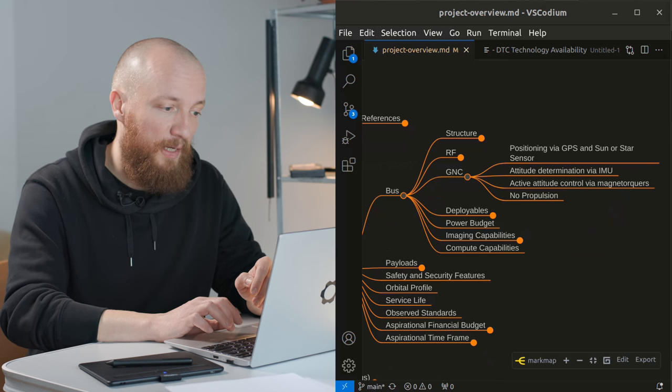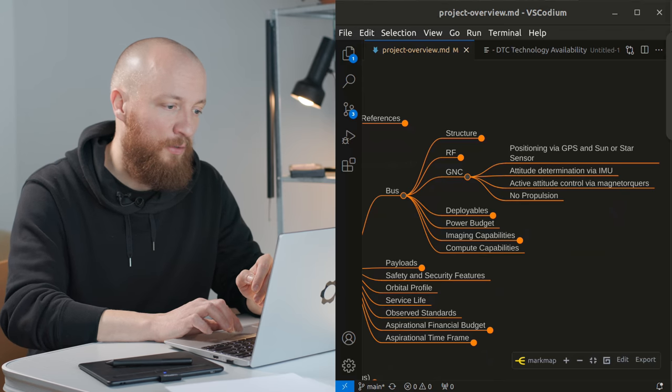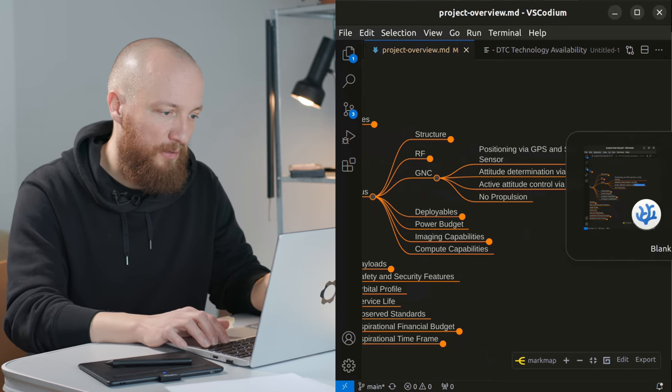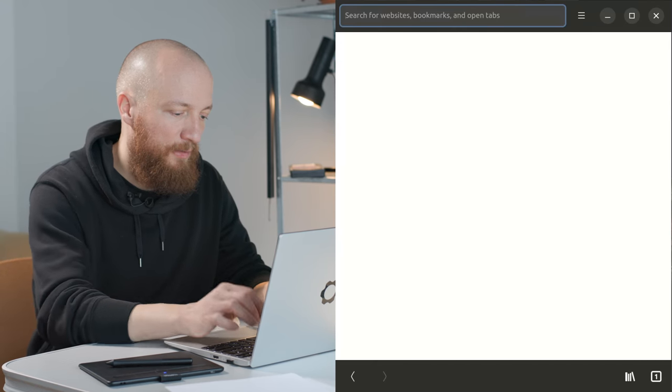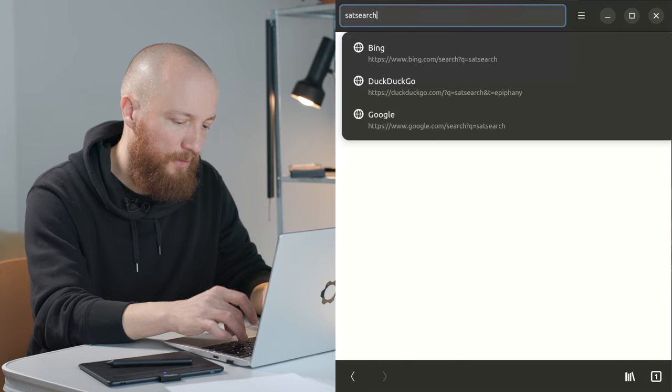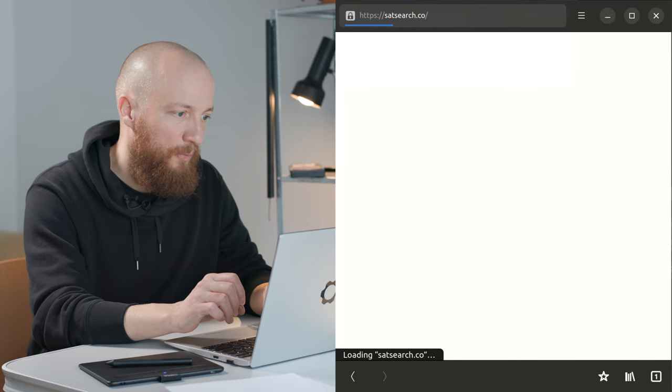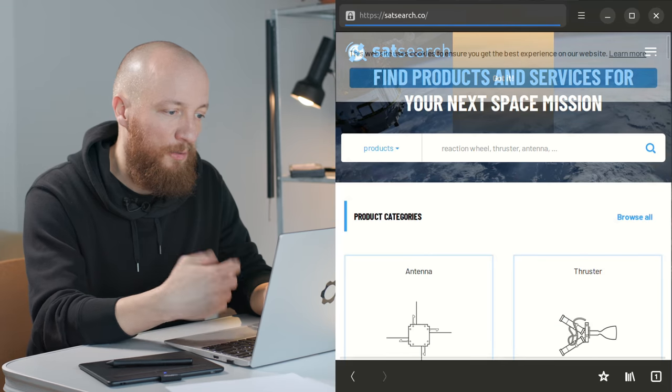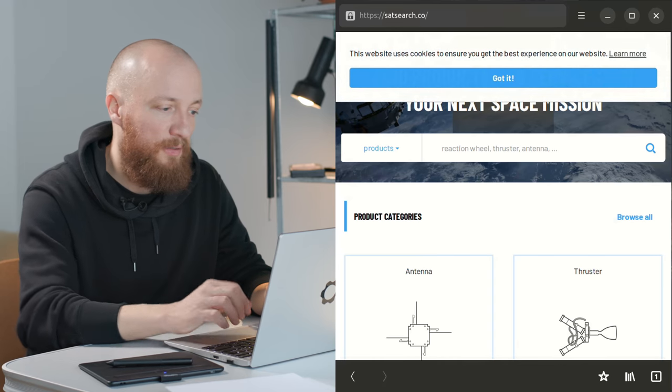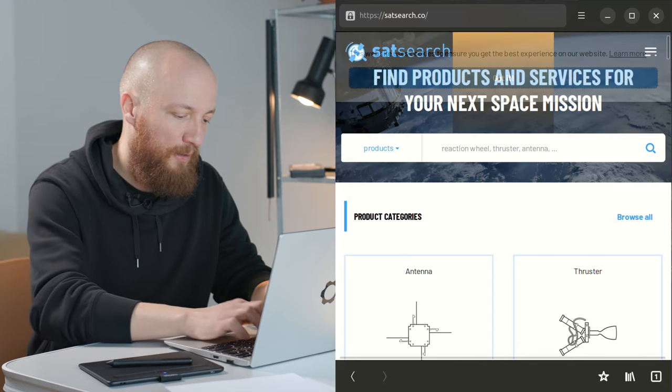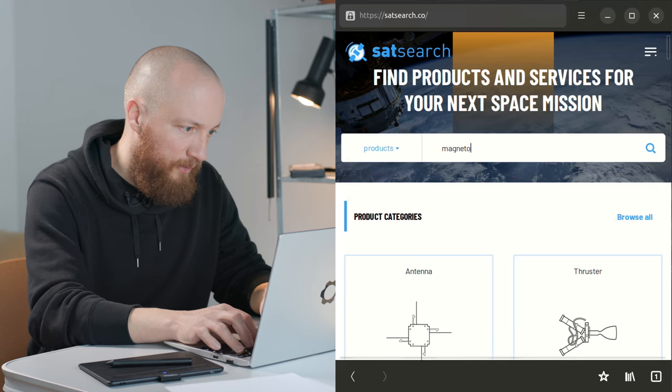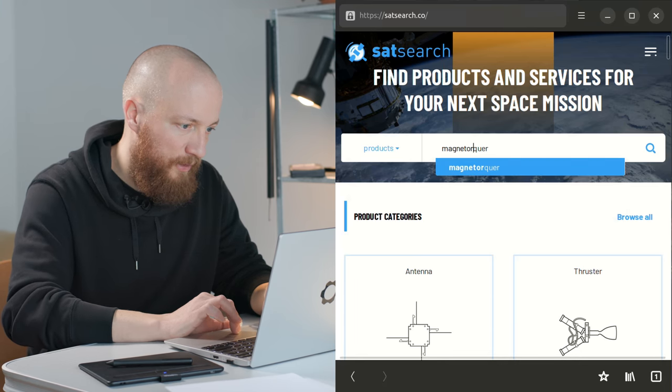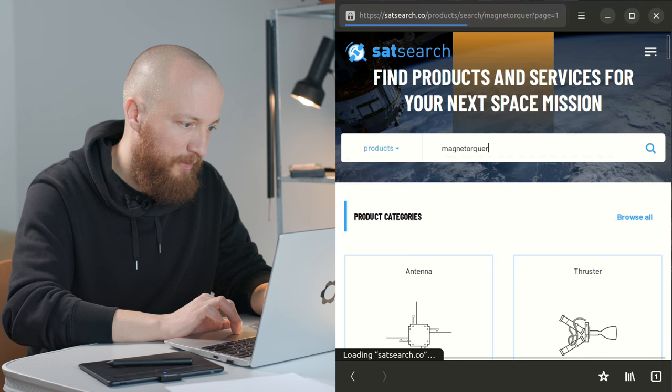And then I would like to implement active attitude control via magnetorquers. So a magnetorquer is basically a coil. We could actually go look at some of them. There is this site called satsearch.co where you can look at and inquire about off-the-shelf satellite parts.